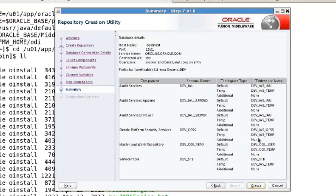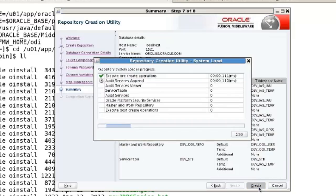In summary, it's on host localhost, the default port for the database, the service name which is different than the instance, and I'm connected as Sys — as SysDBA. The operation is: create and load the repository at the same time in one step. So we say create and off it goes. This phase takes quite a bit of time — it takes about four minutes to do this whole phase.